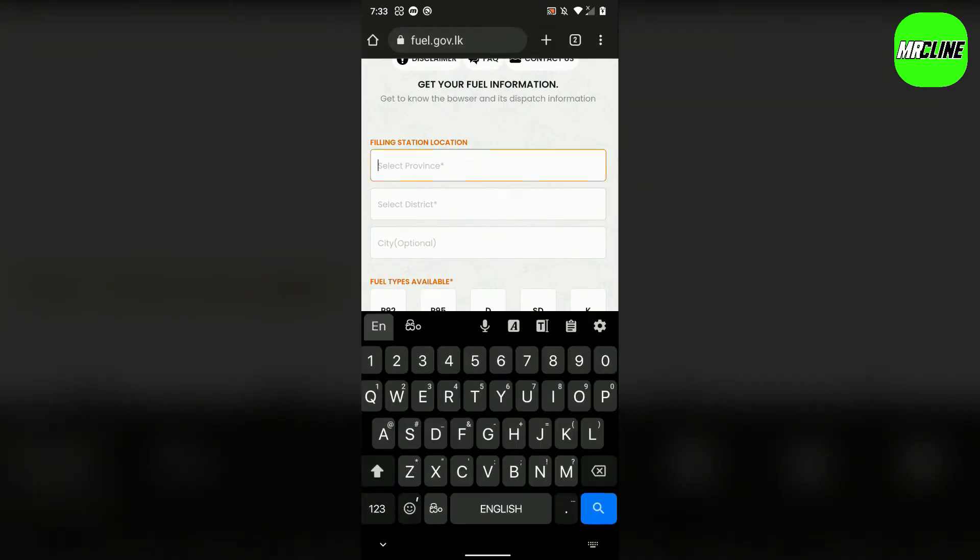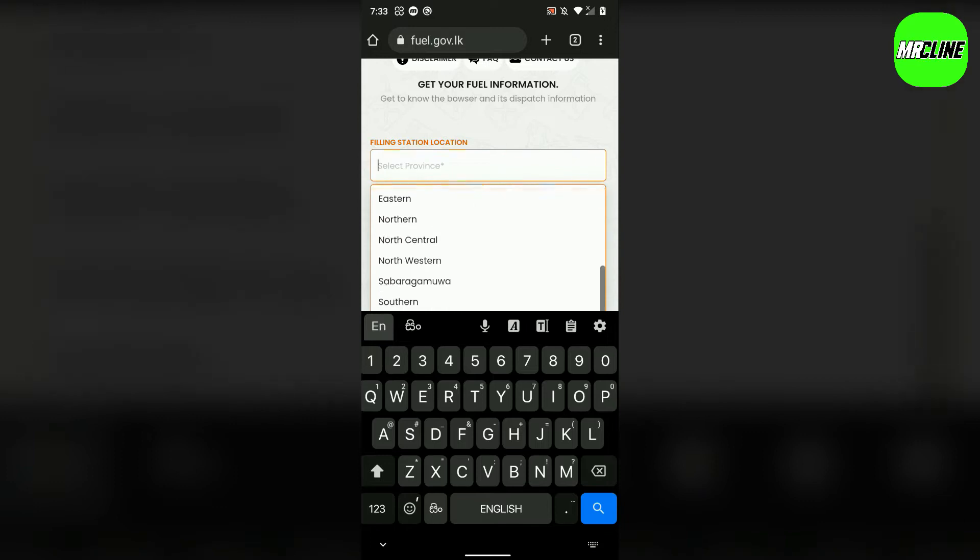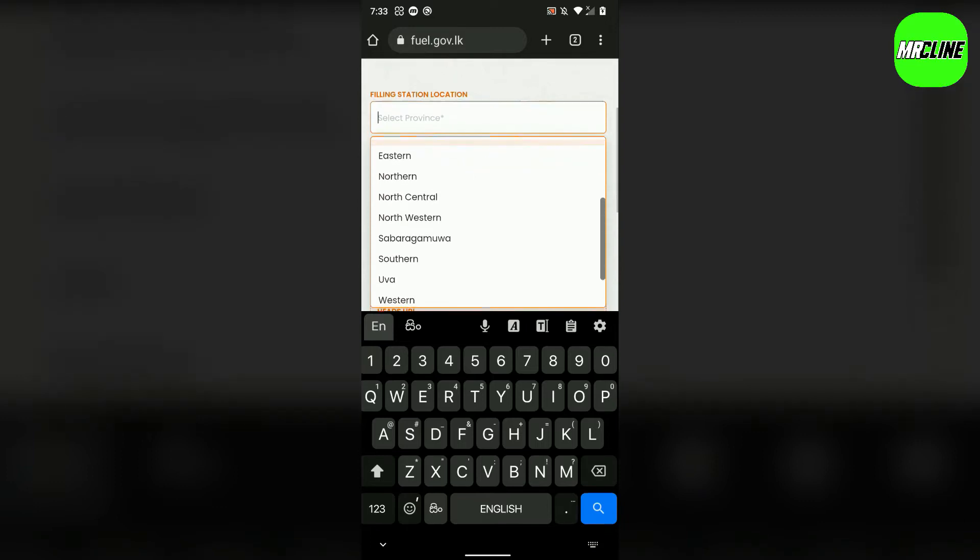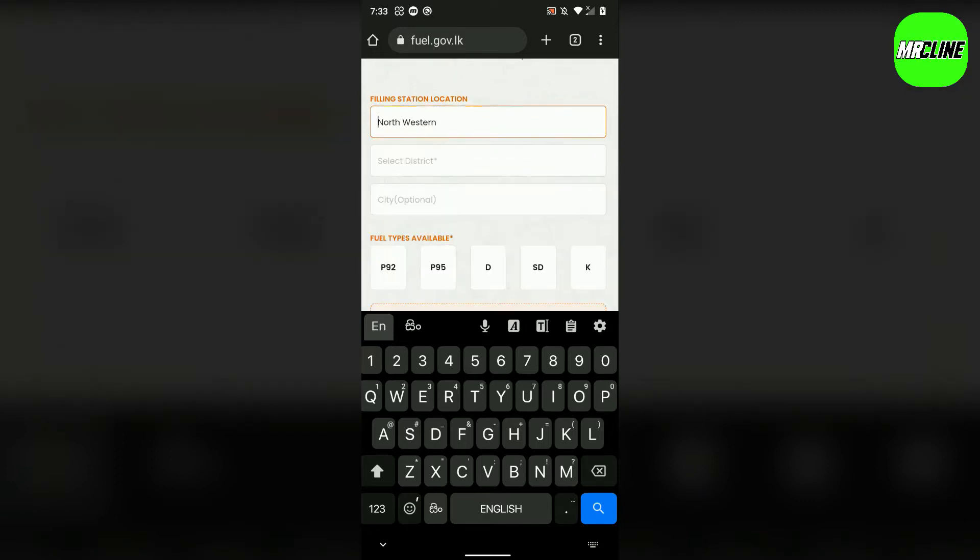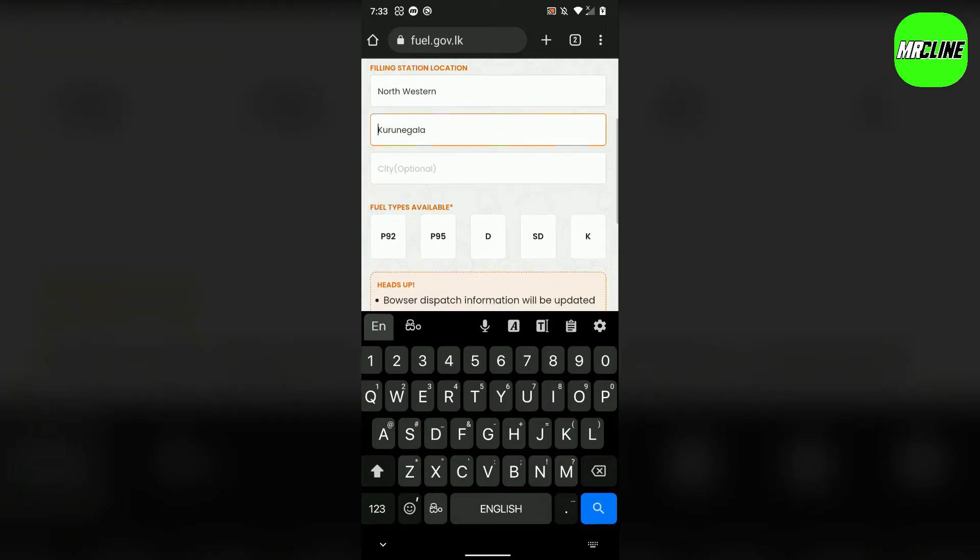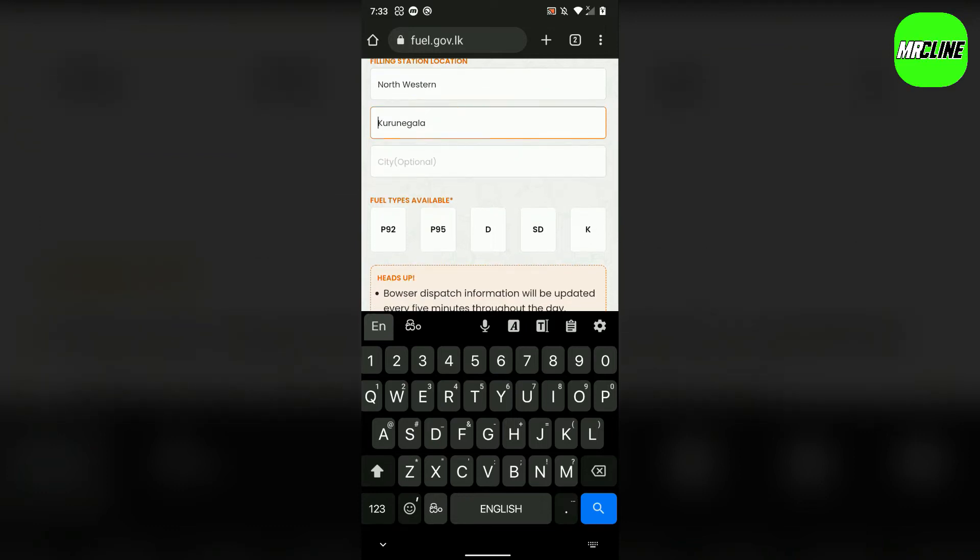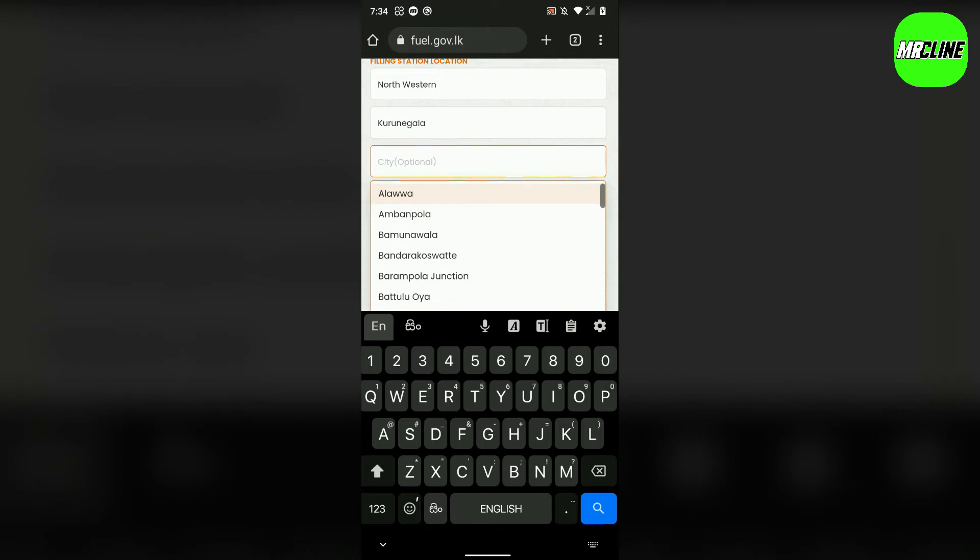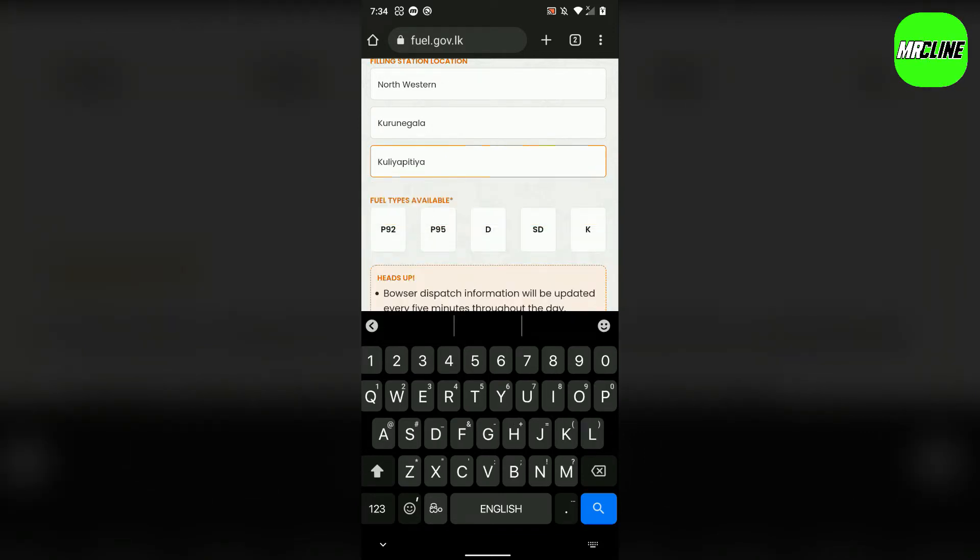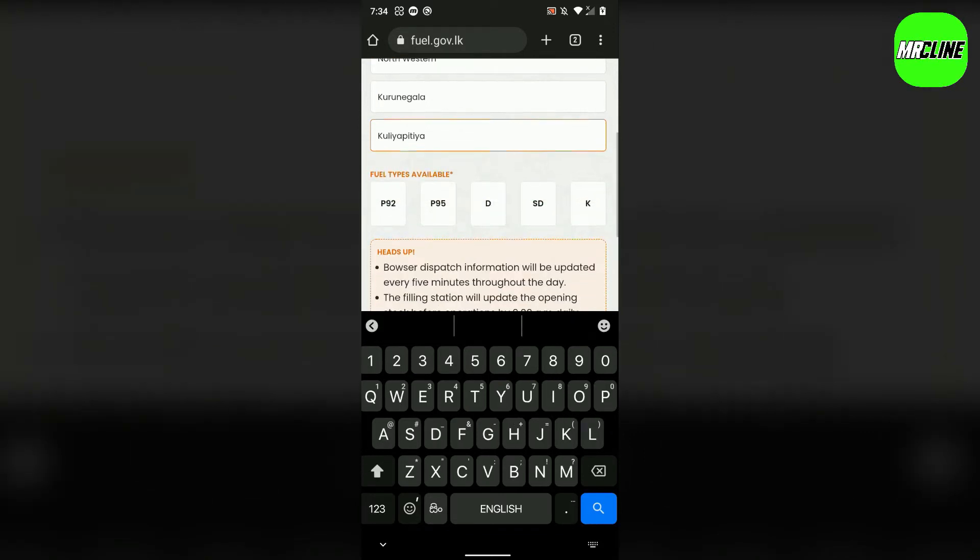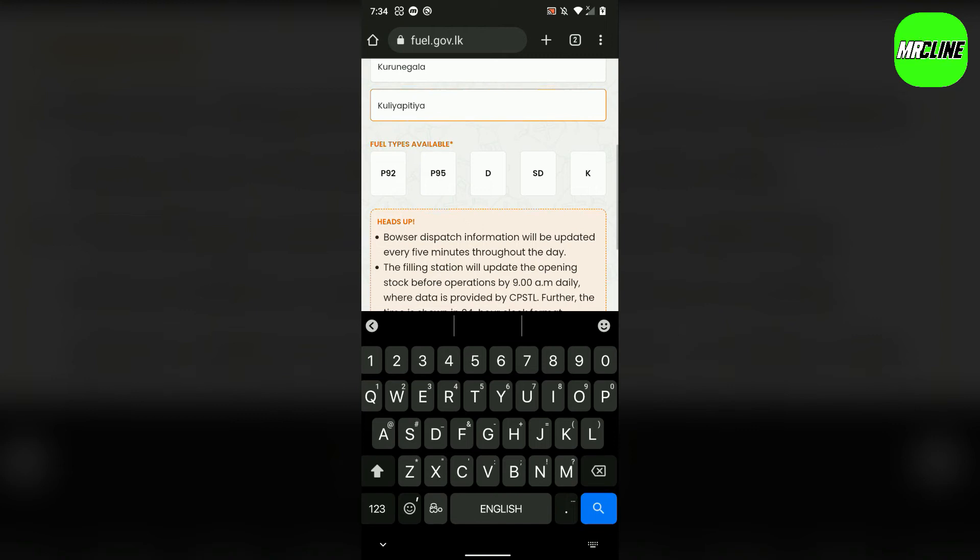Select the province. Select the district.